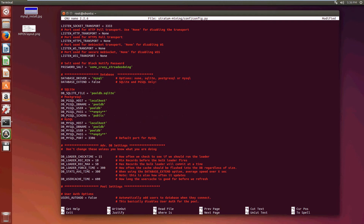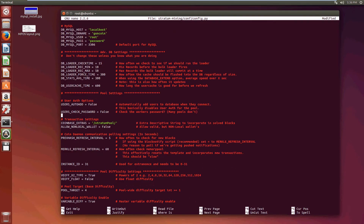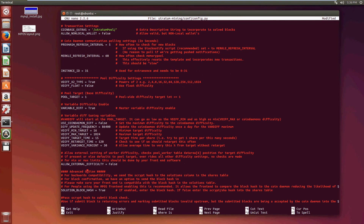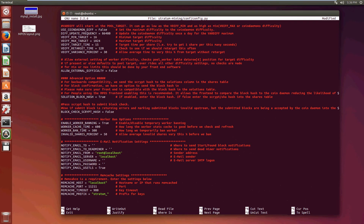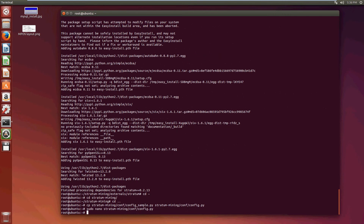Now I need to configure our SQL database. We haven't actually made our database yet — we're going to do that in the next video — so I'm going to call the database just 'guncoin'. The user is the root user and the password is whatever you put when you installed MySQL; I put 'password'. Leave the port number the same and leave all the rest the same. Change the pool target to 1 — that is going to start with a difficulty of 1 and it'll work its way up eventually. Leave everything else the same, and that's it. Press Ctrl+X, yes, Enter, and you're done. We now have a successfully configured stratum mining server.